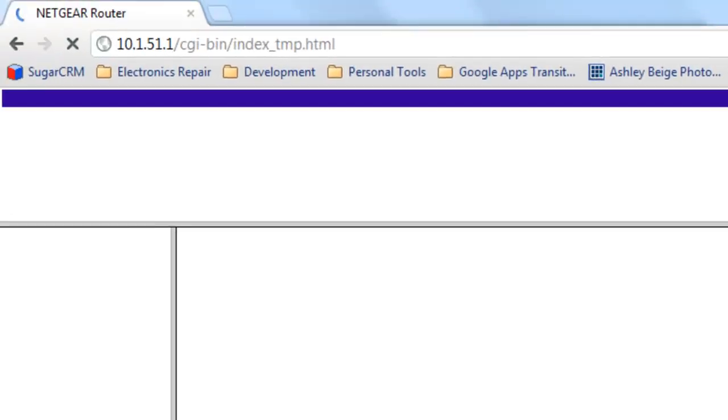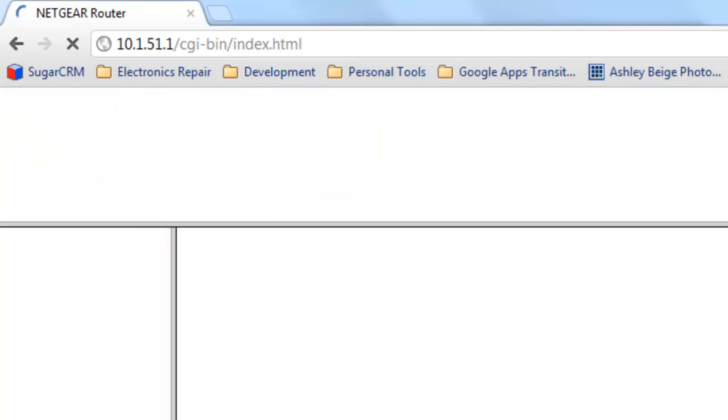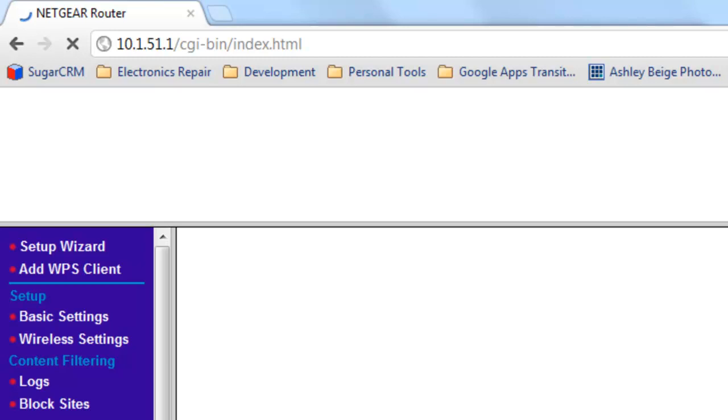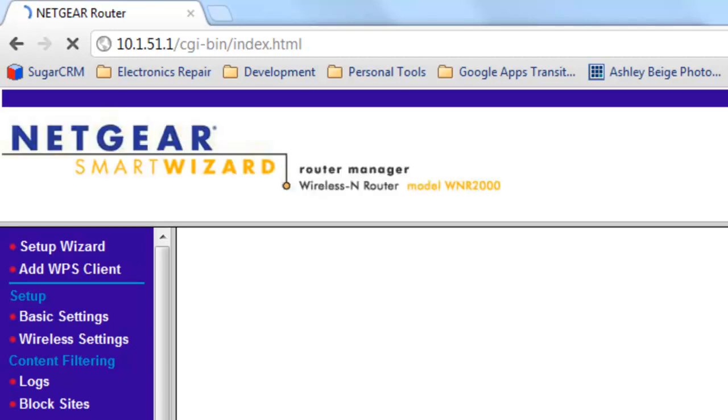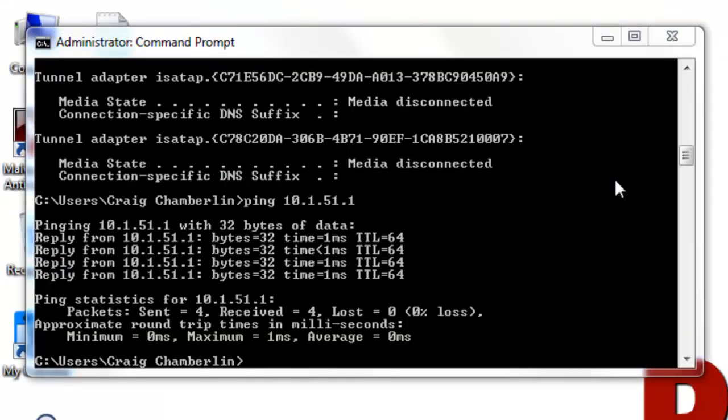Either way, if you're greeted with that prompt, it means you do have a proper connection to your router. Now I'm not going to troubleshoot having issues with your router connected to the internet. Again, that's so specific on the specific routers. This particular video just wanted to show you how to test your connection to your router.